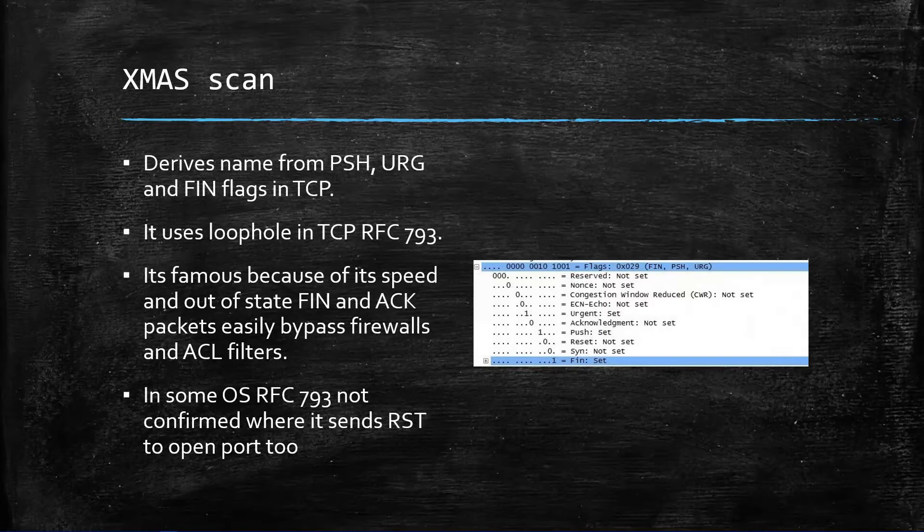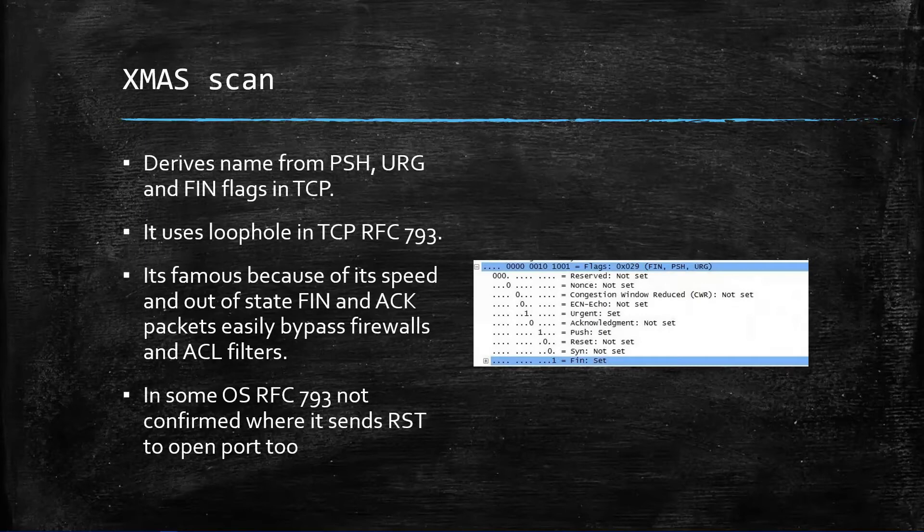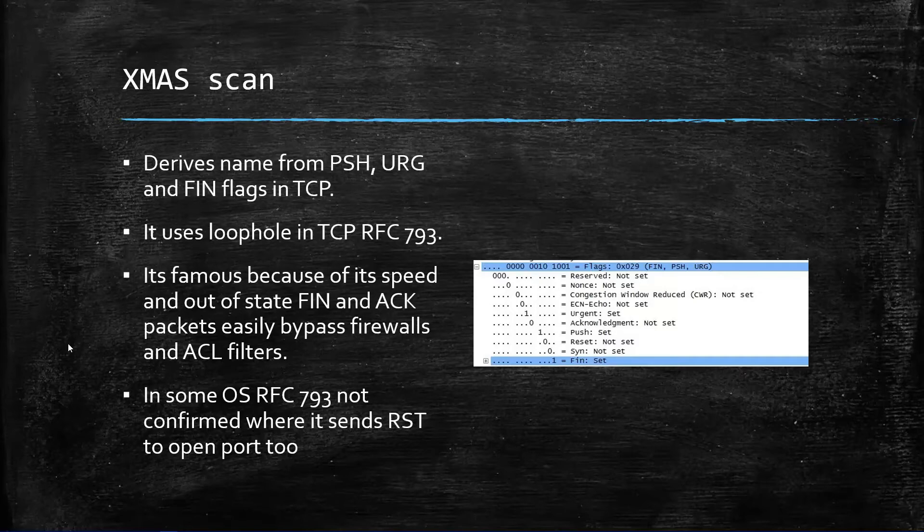So that's how we can take advantage of it. If the port is open and the TCP packet is not as per the way it should be, it will be discarded. If the port is closed, it doesn't matter what packet it is receiving, it will send the reset packet. It is famous because of its speed to determine whether the port is open or closed, and also the way it bypasses filters and firewalls.